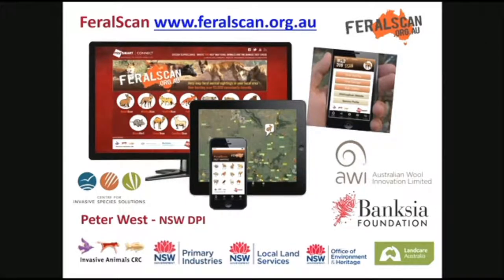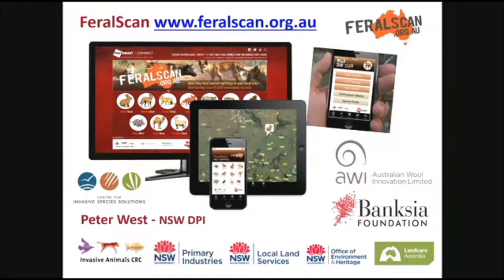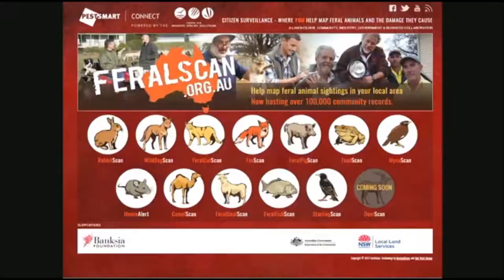There have been a number of regional partners, a number of state governments, a bit of federal funding, and we were very fortunate to pick up a Banksy reward a few years ago. Most importantly, we've got Australian Wool Innovation as one of our driving industry groups.